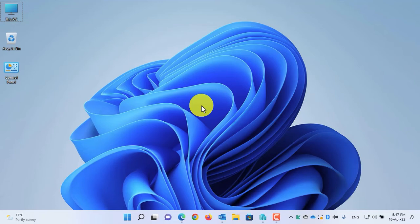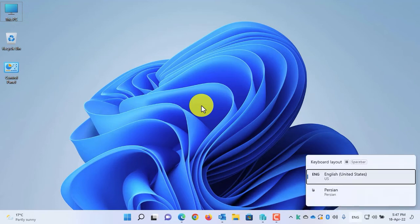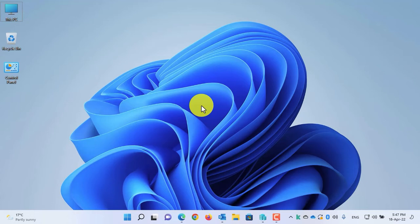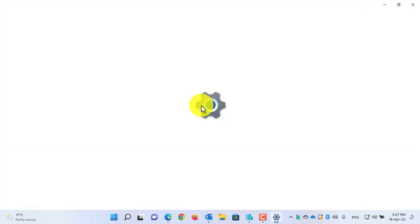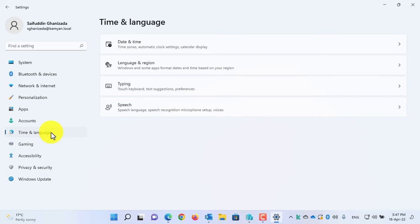Now let me show you how to hide it. Open Settings by pressing Windows plus I button from your keyboard, then go to Time and Language.